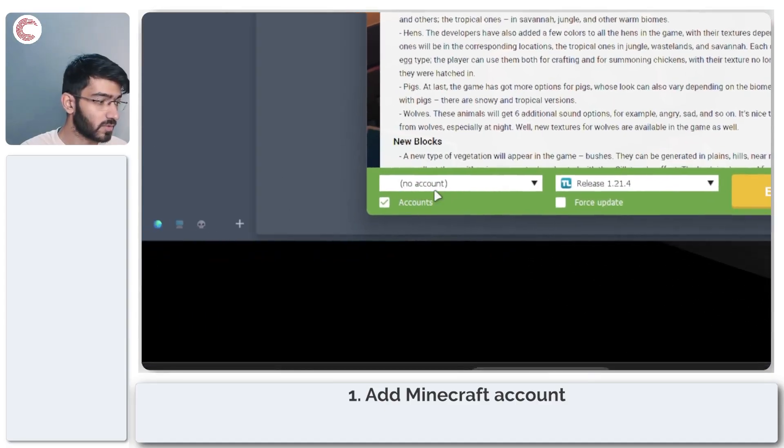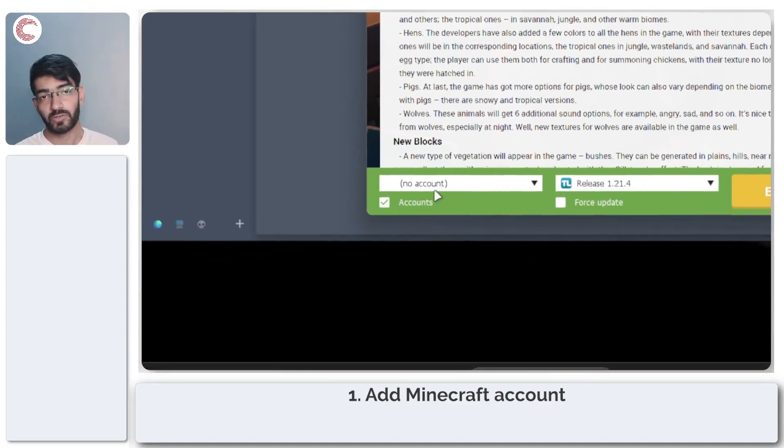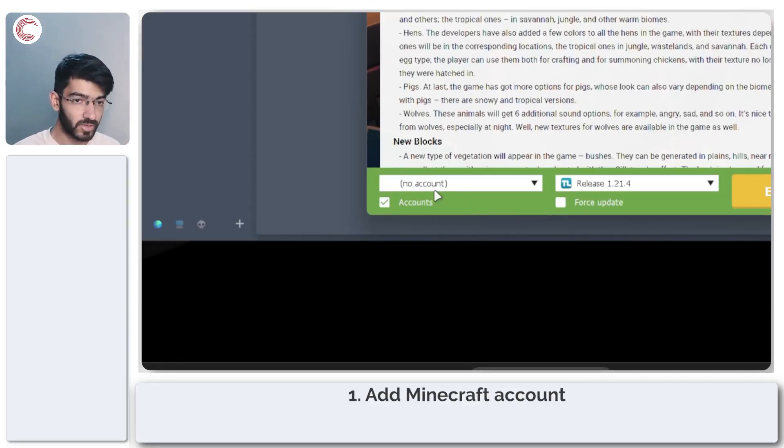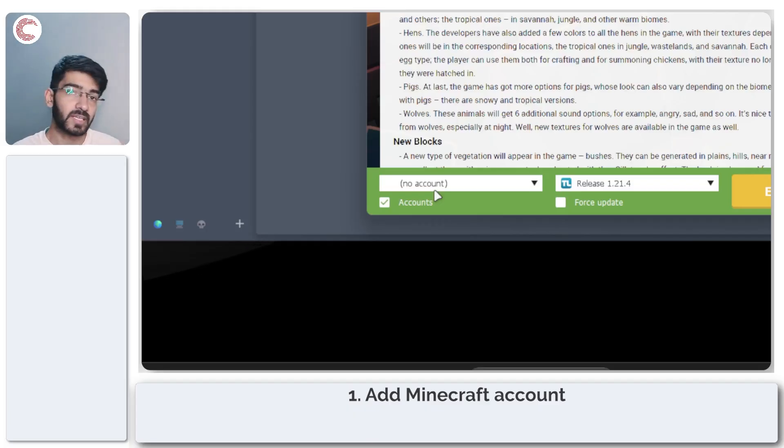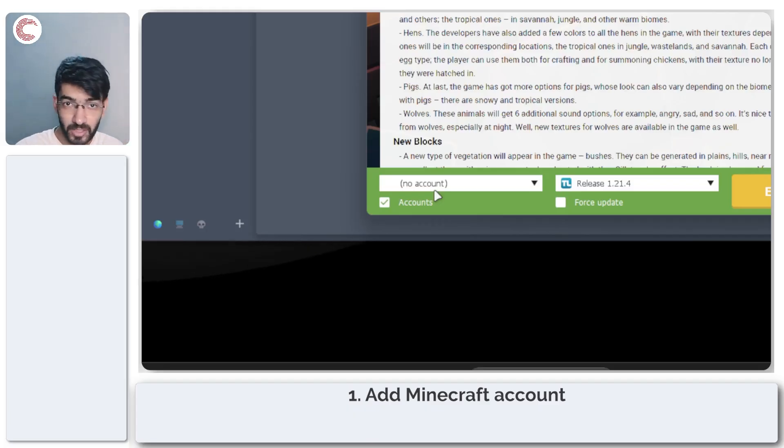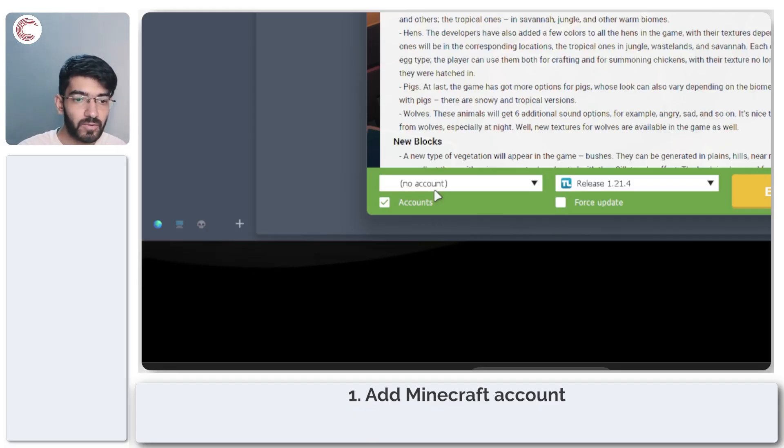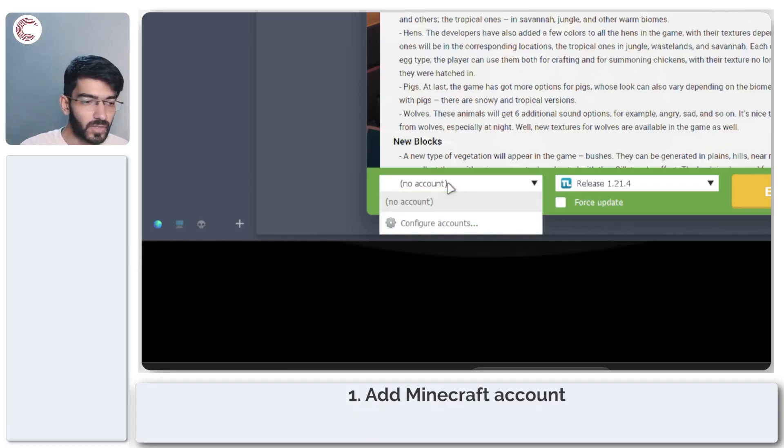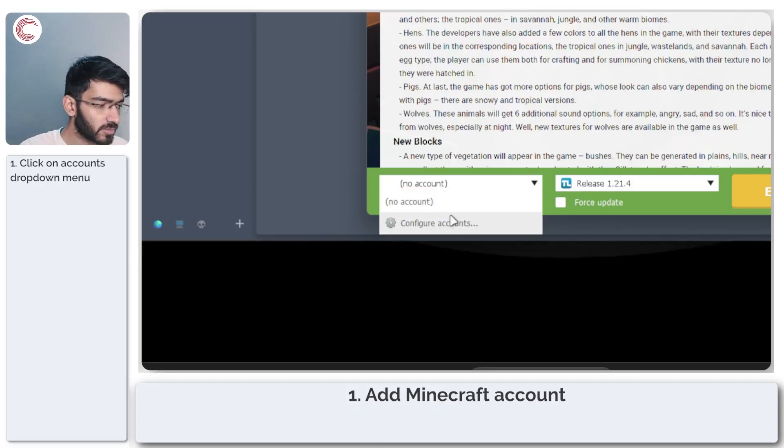So what you need to do before you start playing Minecraft is that you need to add an account to T launcher. This could be your Minecraft account associated with your Microsoft account or just a new account, however way you want to proceed. Go ahead and click on this drop-down and then click on configure accounts.